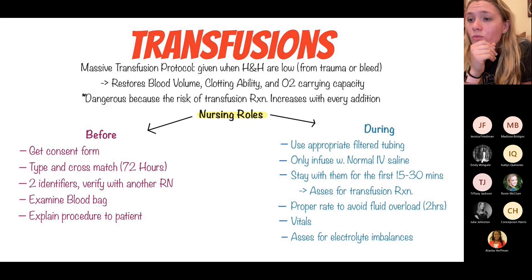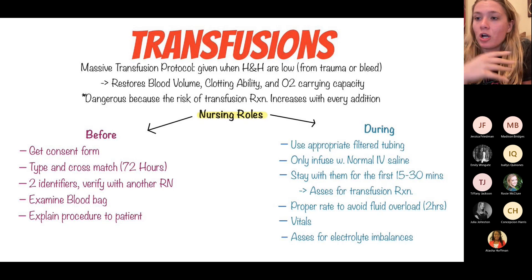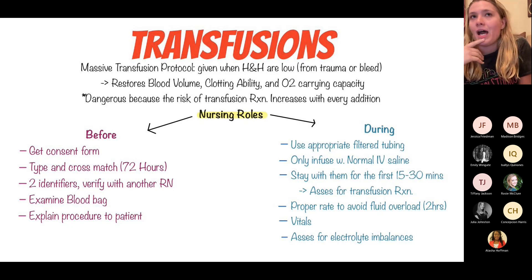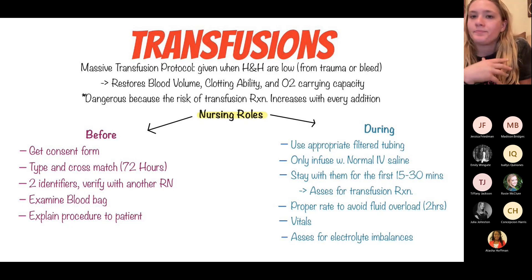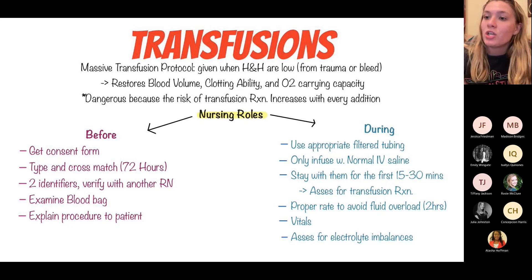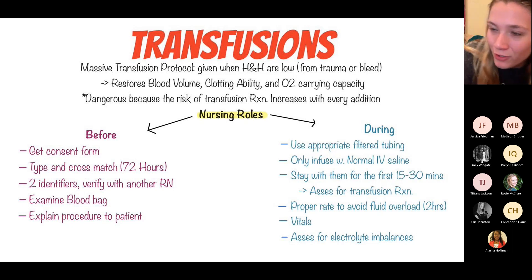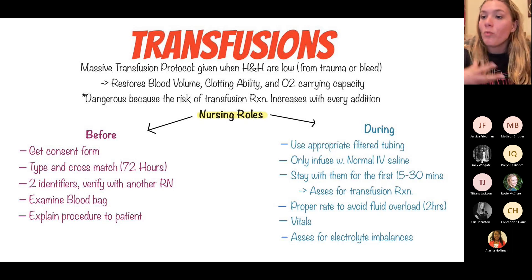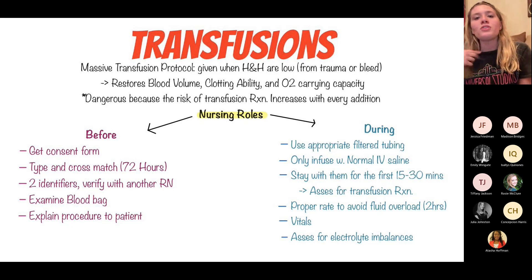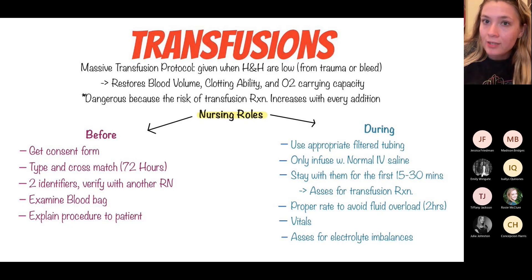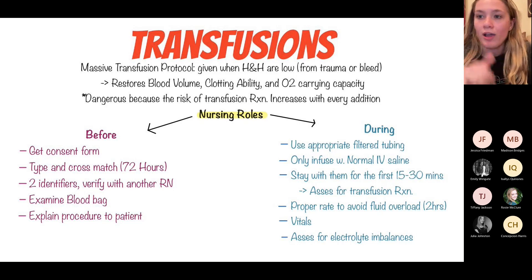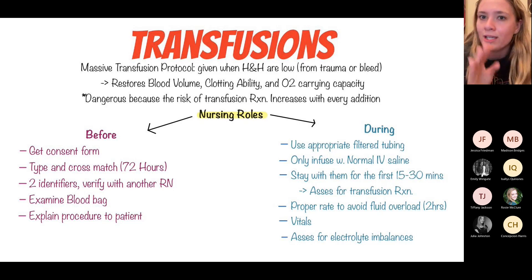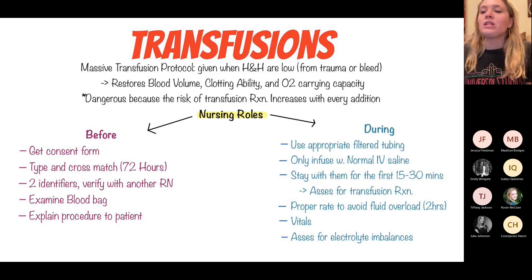As the nurse, your role prior to a transfusion includes: getting the blood product consent form signed (ideally 72 hours prior), performing a type and crossmatch, using two patient identifiers, verifying with another RN, inspecting the blood bag to ensure it looks normal, and educating the patient.